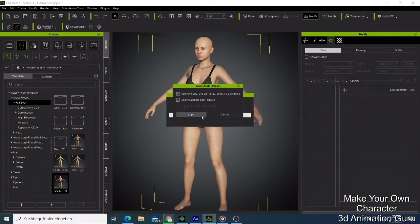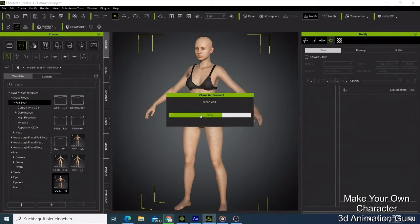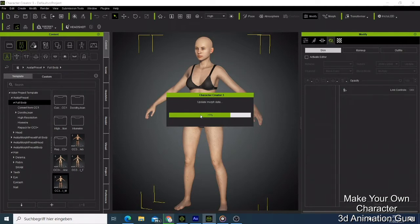This is just going to take a few seconds. Remember, we are going to make a character in less than five minutes. Now it's done and we have our man here.